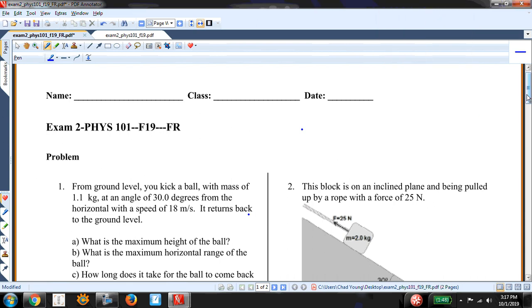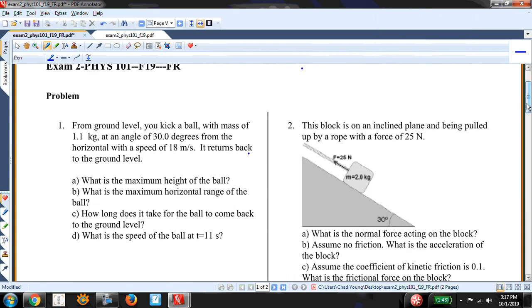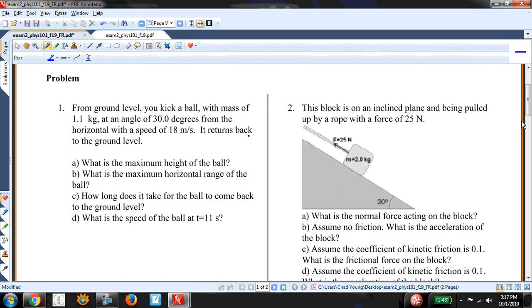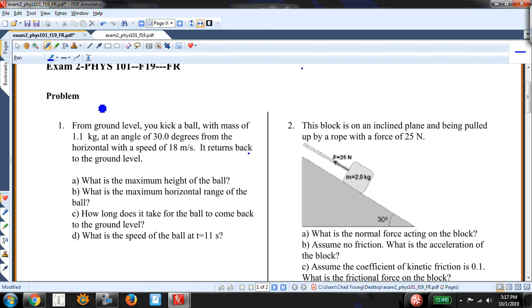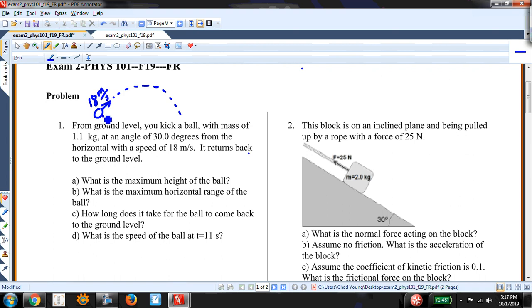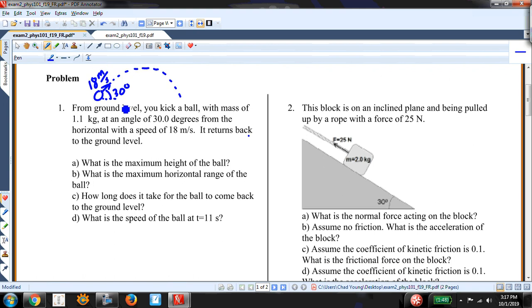This is the Call 19 Exam 2 for Physics 101. The first questions are free response. At ground level, I kick a ball with a mass of 1.1 kilograms and it travels at an angle of 30 degrees, and I give it a horizontal speed of 18 meters per second. This angle of 30 degrees is the scenario I'm dealing with.